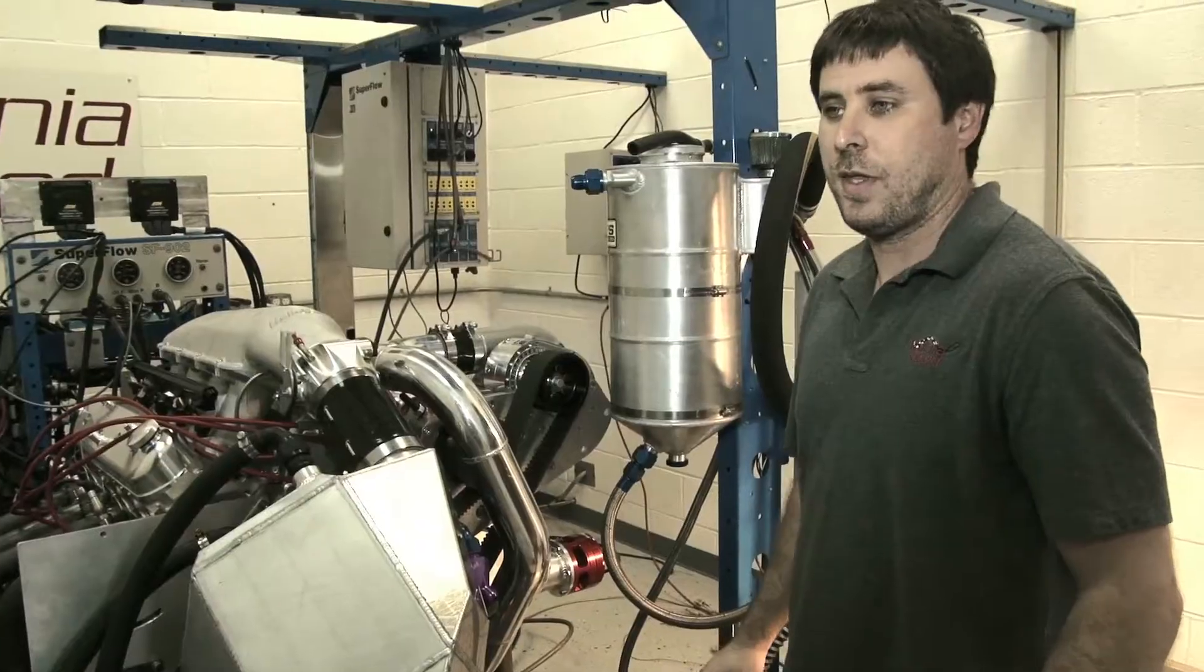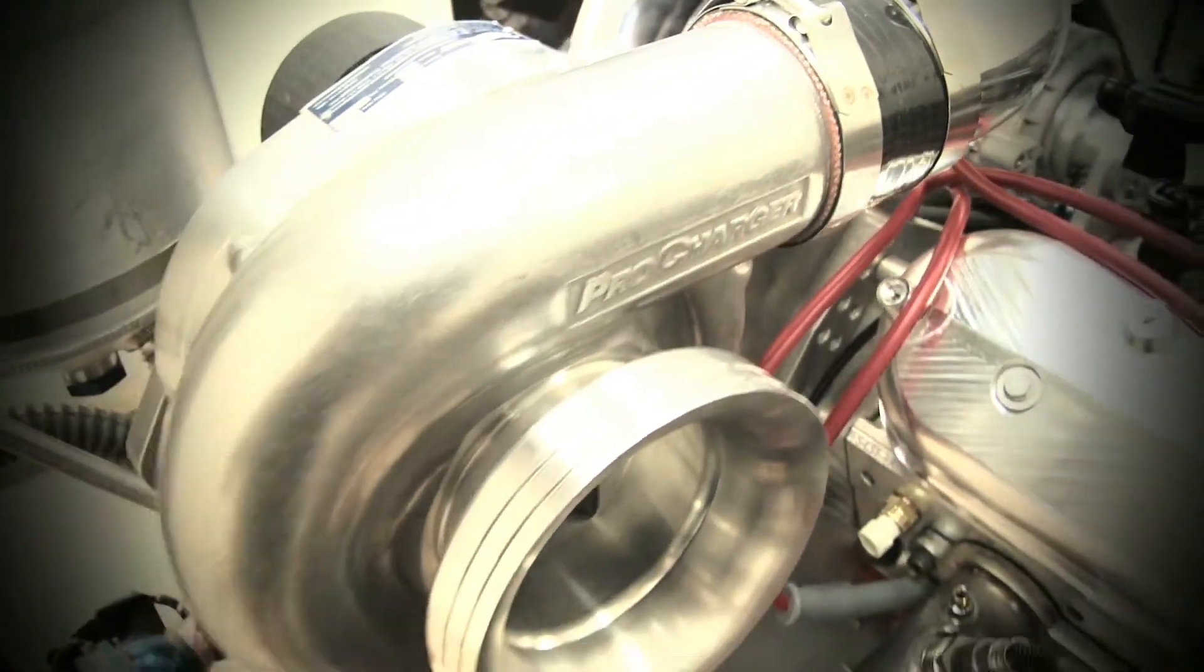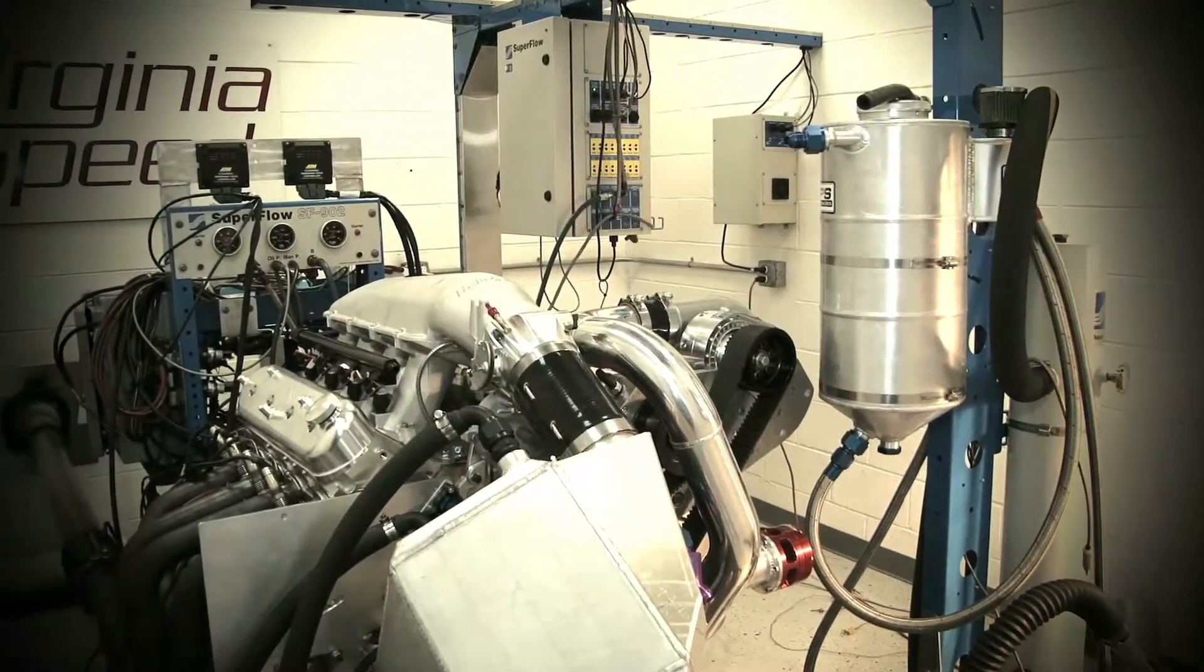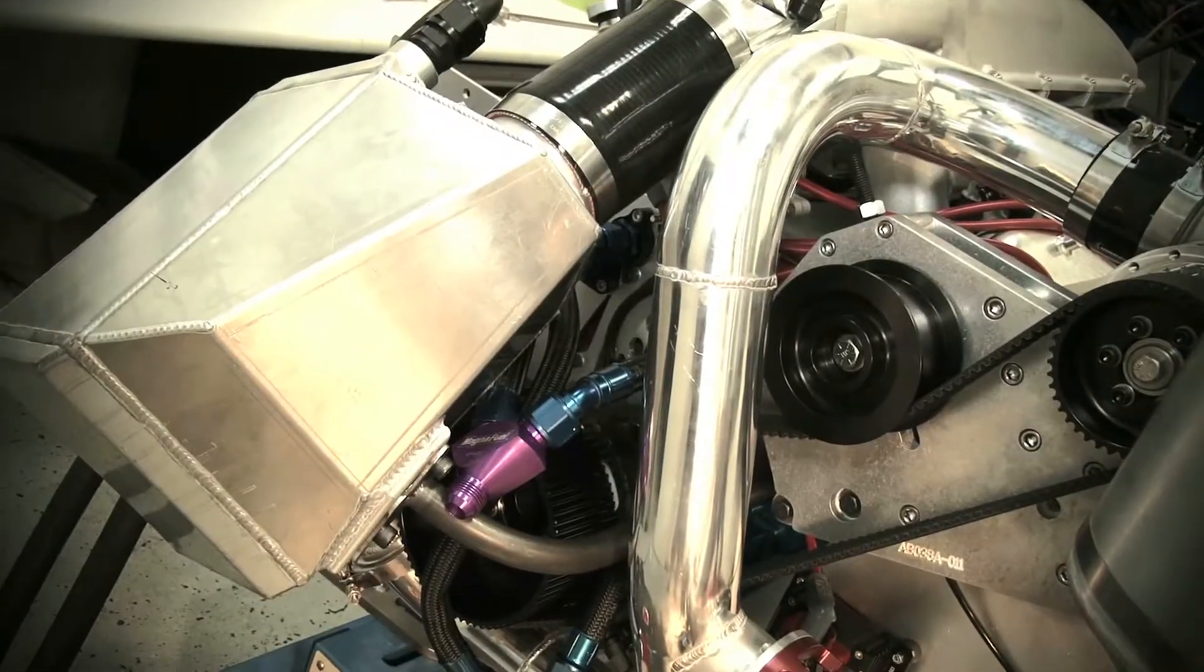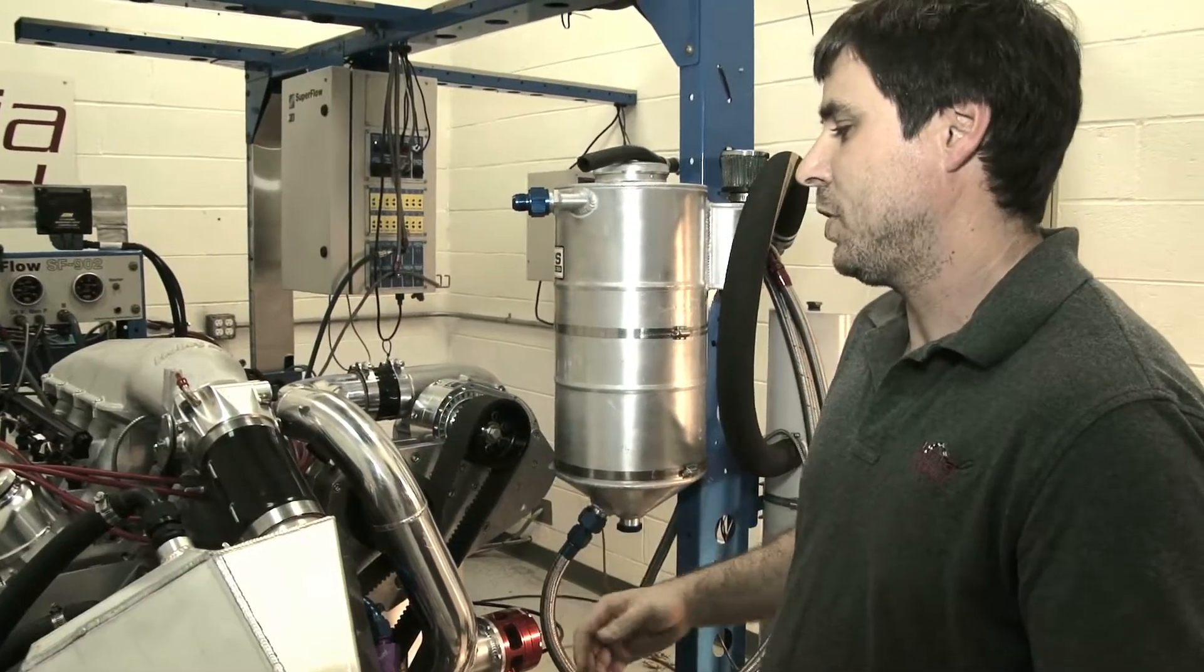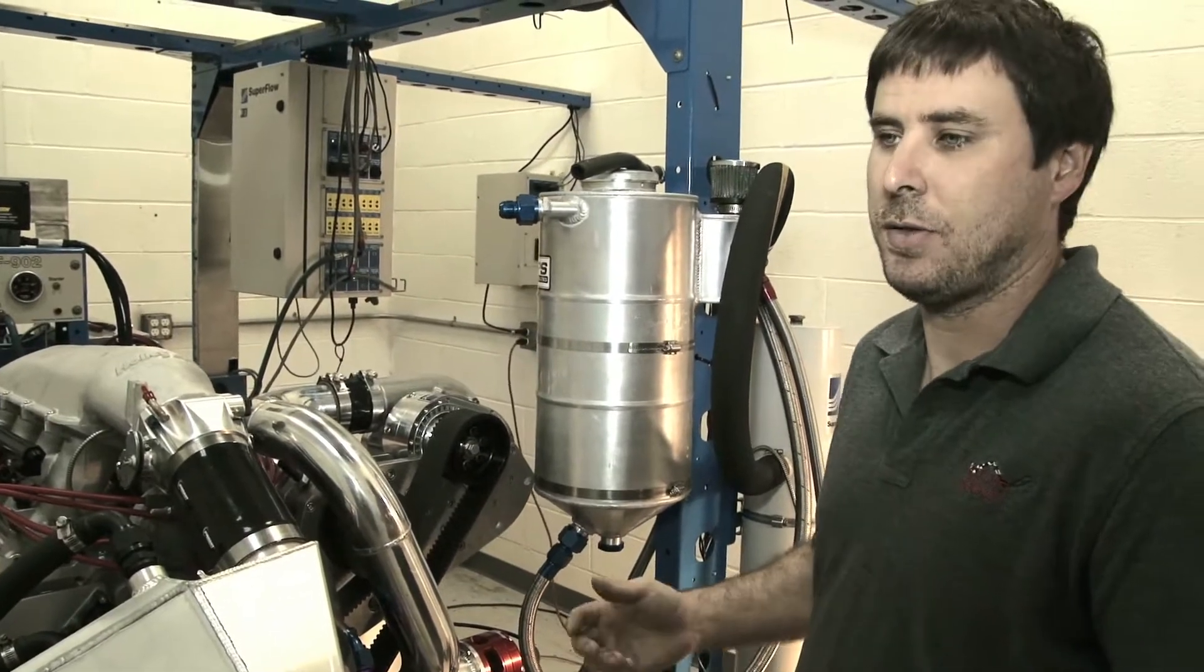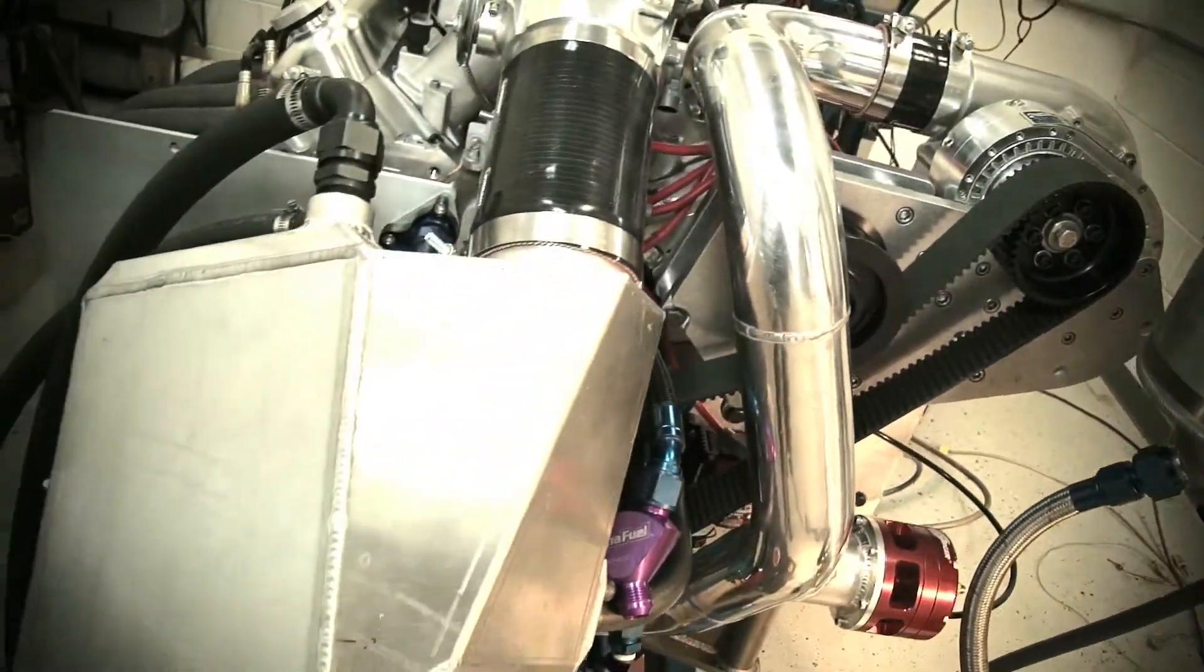With this engine, we had the supercharger to start with because we were limited by the PSCA limited street rules of what size supercharger we could use. So the biggest thing we could use was the F1C. What we did was we designed the engine around the supercharger instead of just putting a supercharger on the engine.